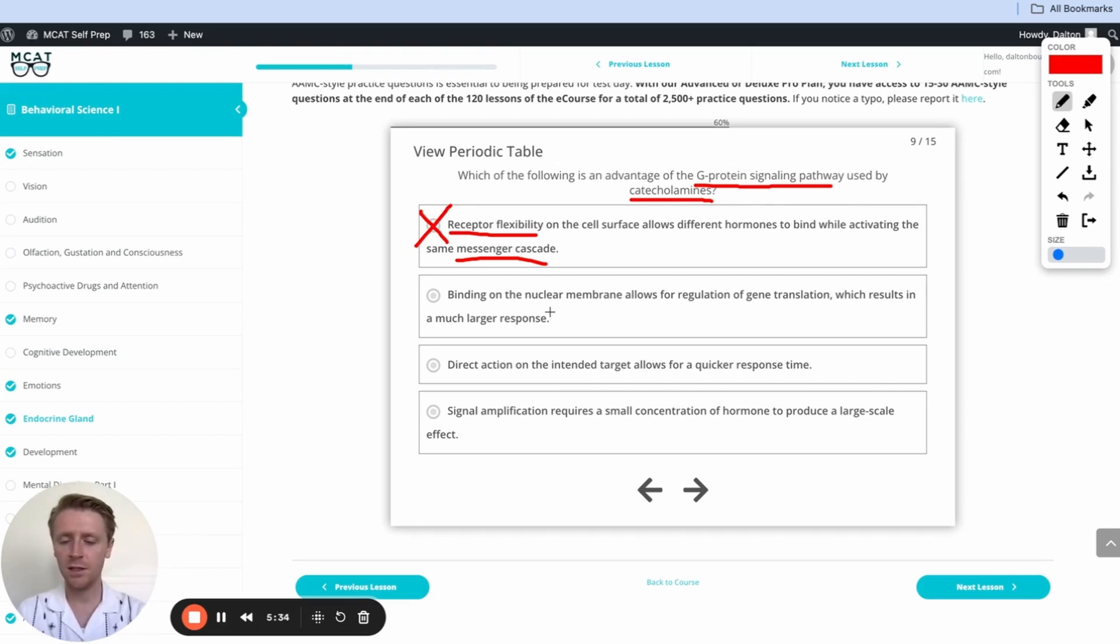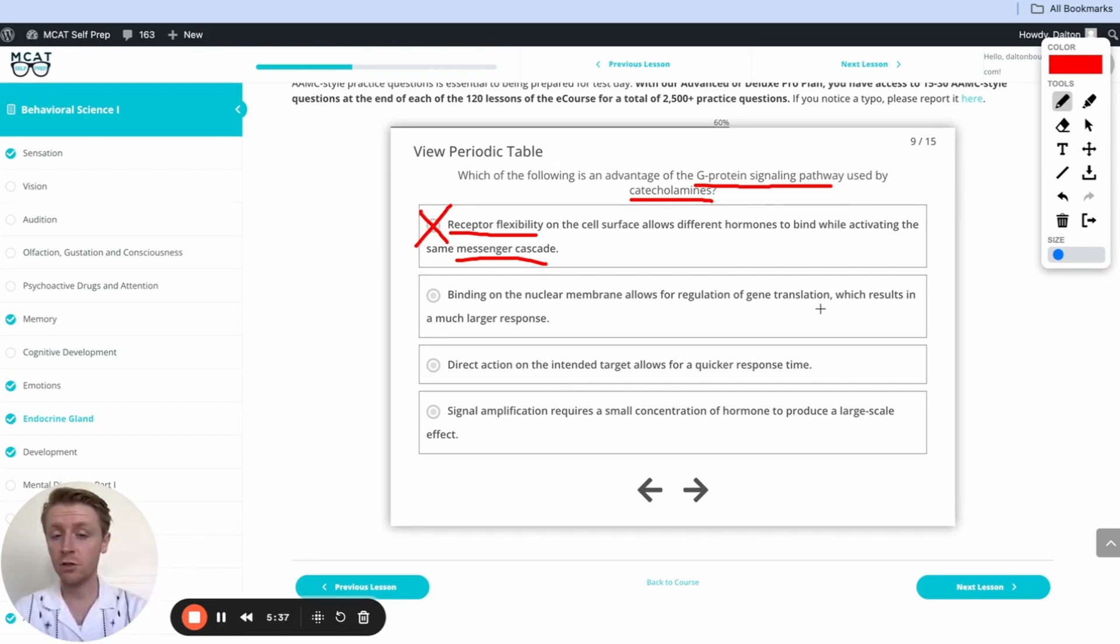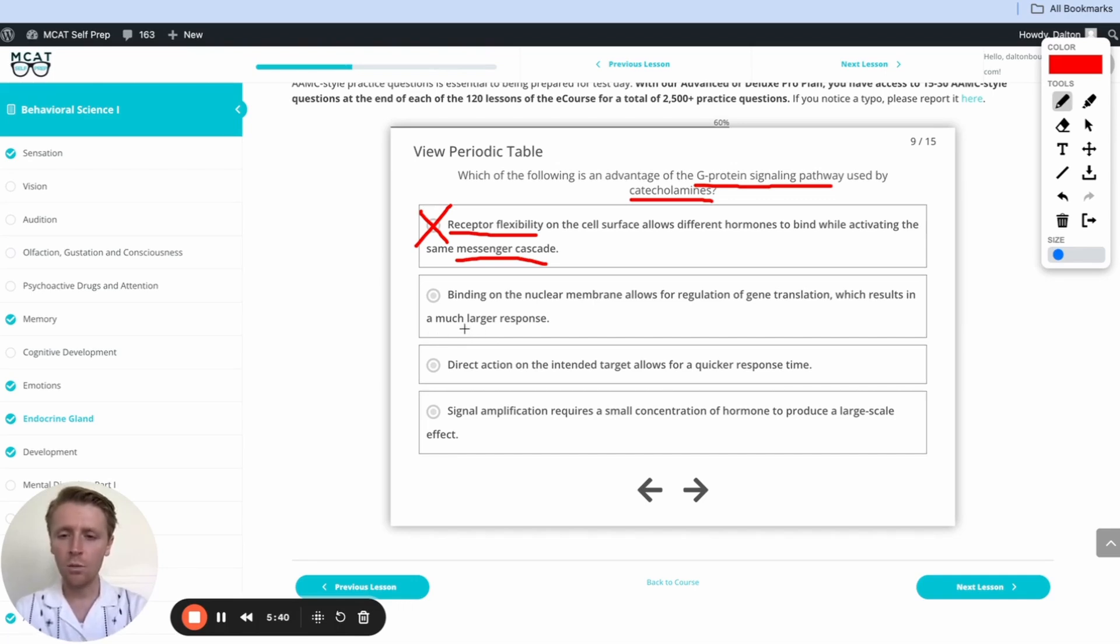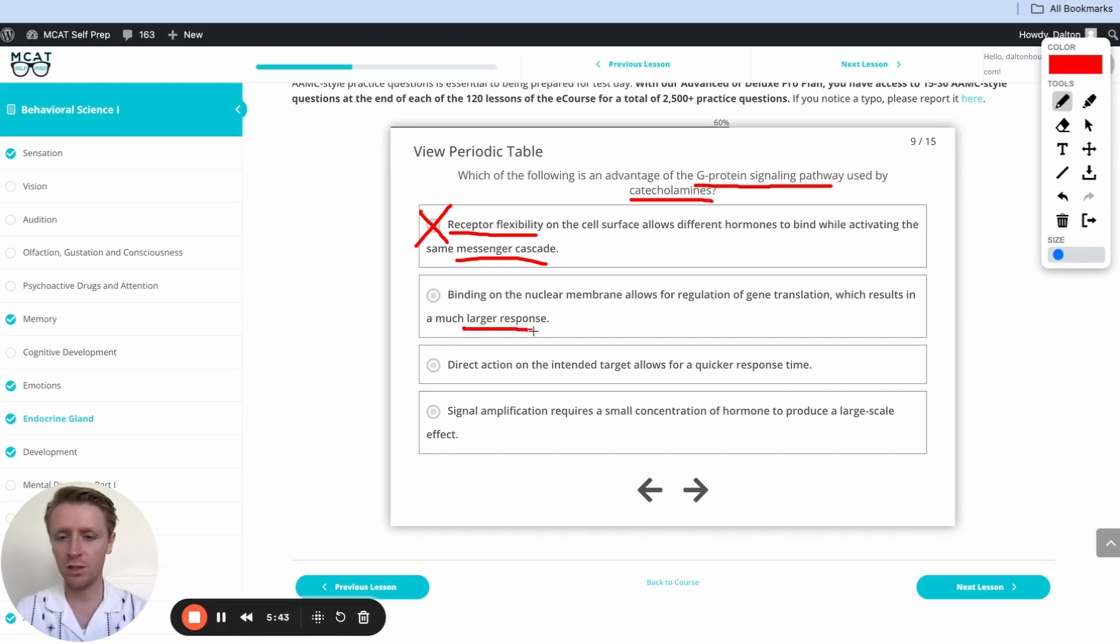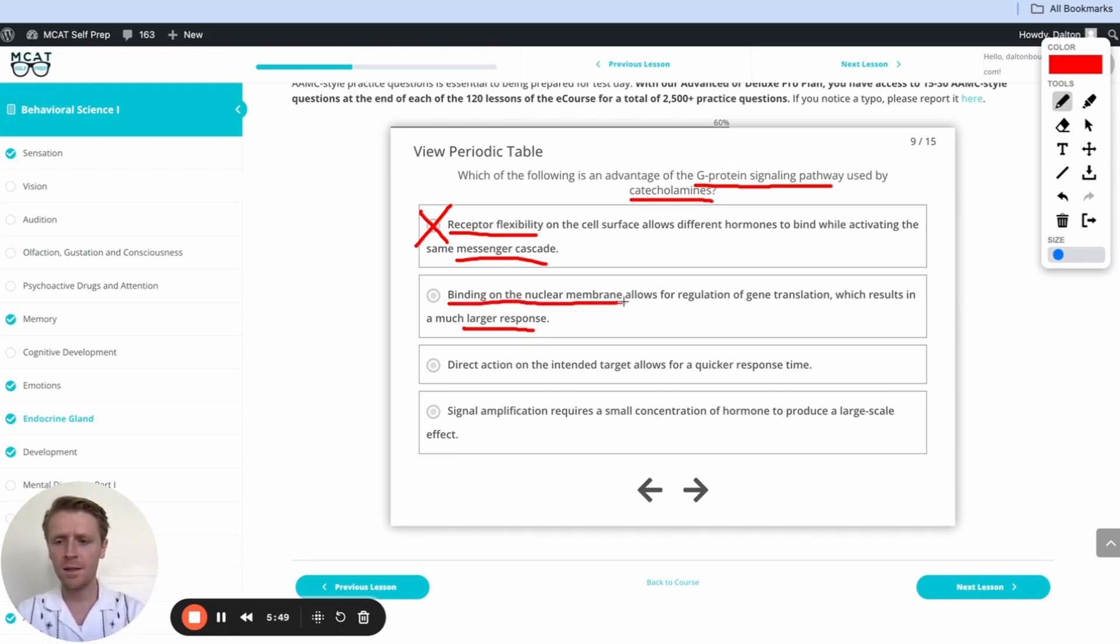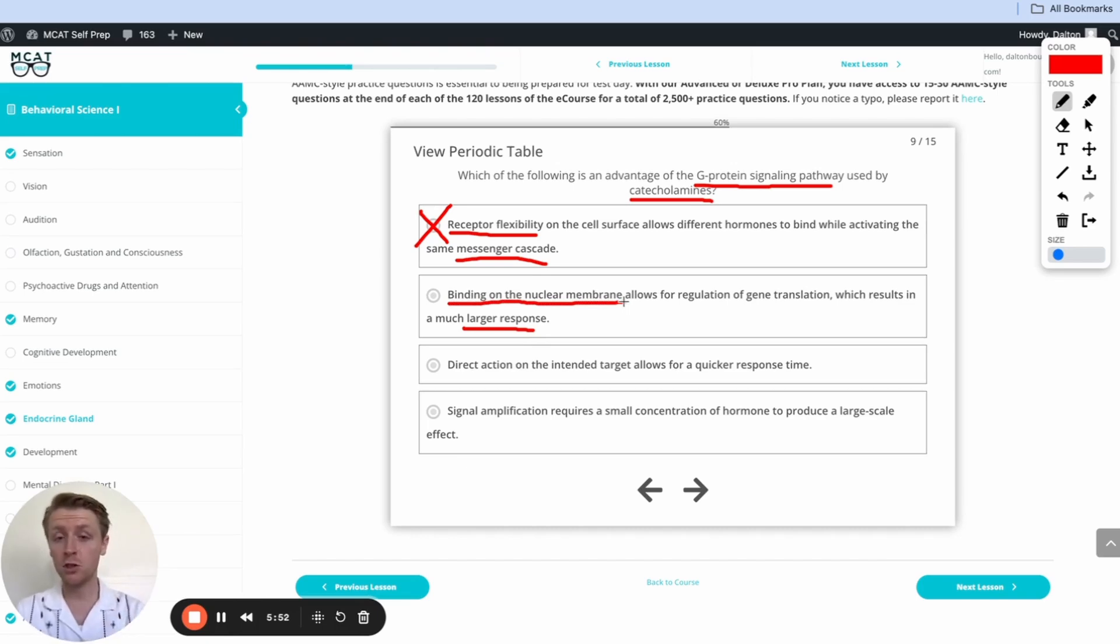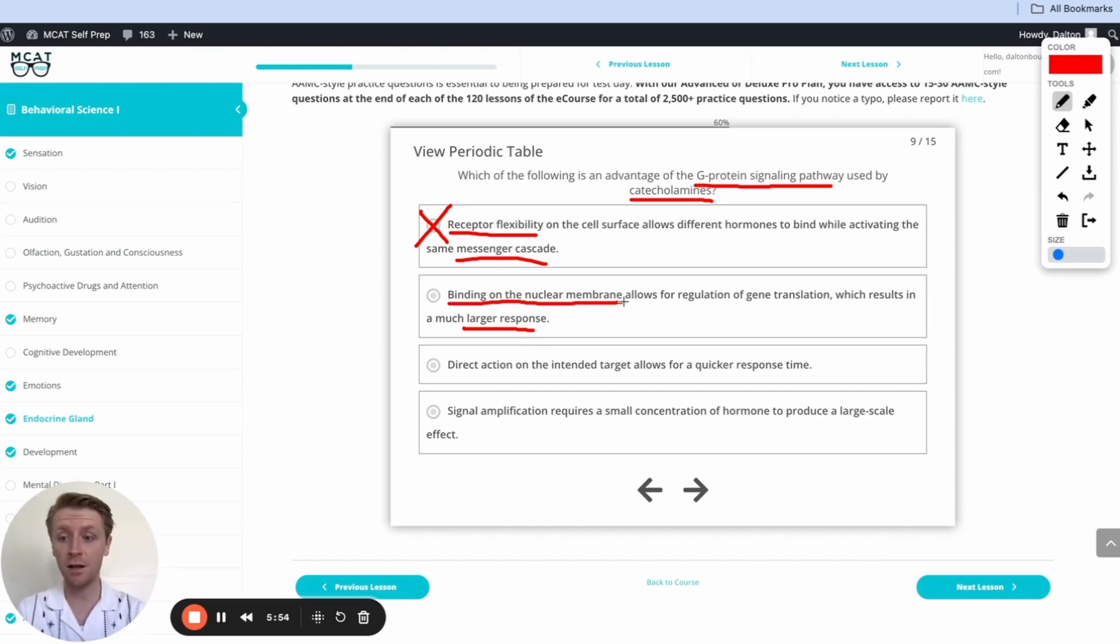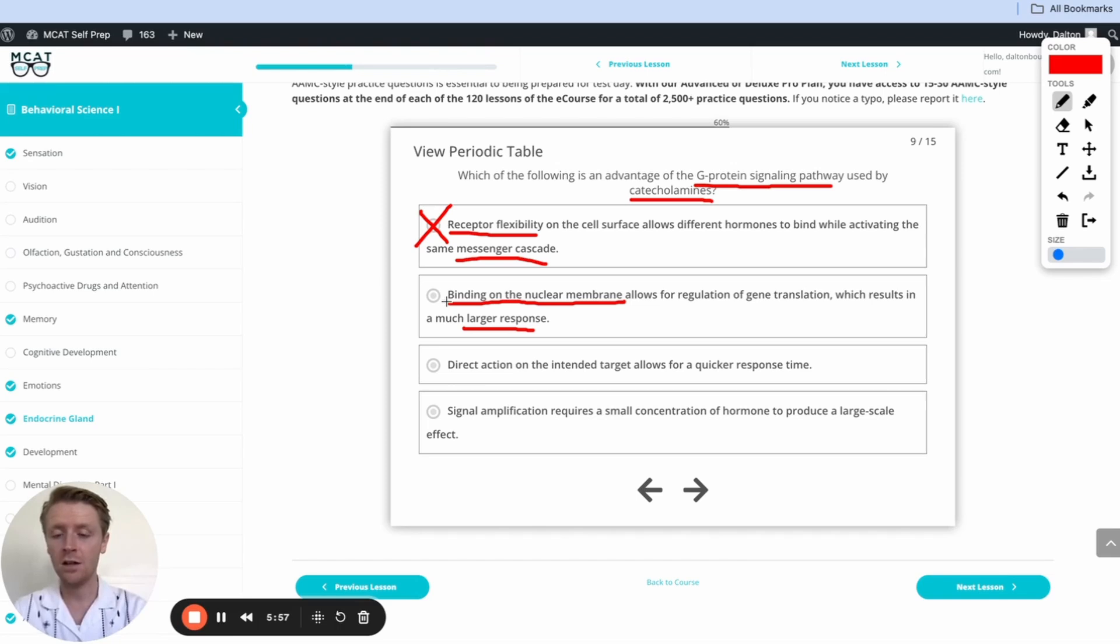How about this answer option here? Binding on the nuclear membrane allows for regulation of gene translation, which results in a much larger response. This may look tempting because we are going to get a larger response through this pathway, but notice that this answer option says the binding happens on the nuclear membrane, or the membrane of the nucleus. That's going to be inside the cell, but we know that the receptor for this G protein signaling pathway is actually on the cell membrane, that the hormone actually binds outside of the cell. So we're going to go ahead and cross this one off as well.